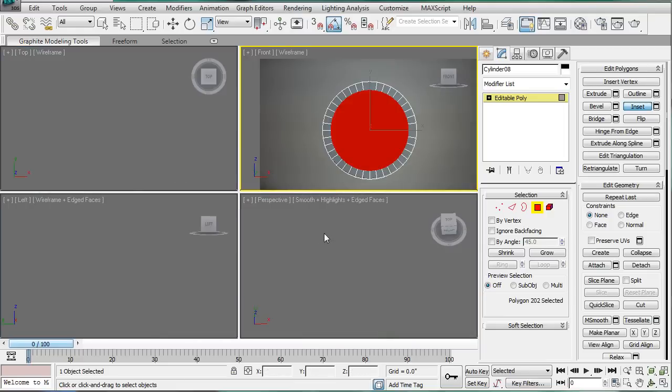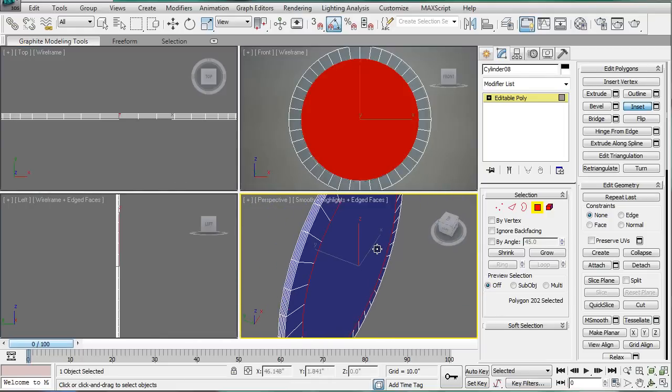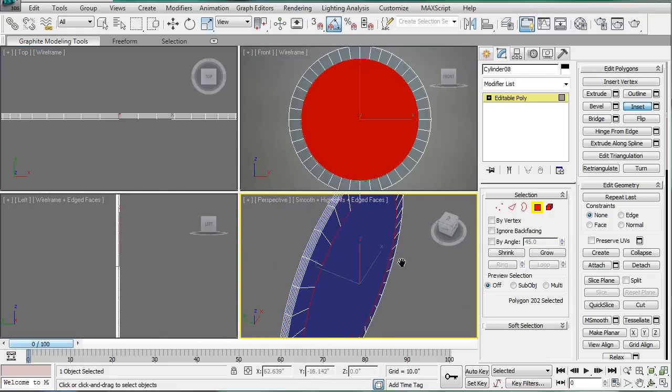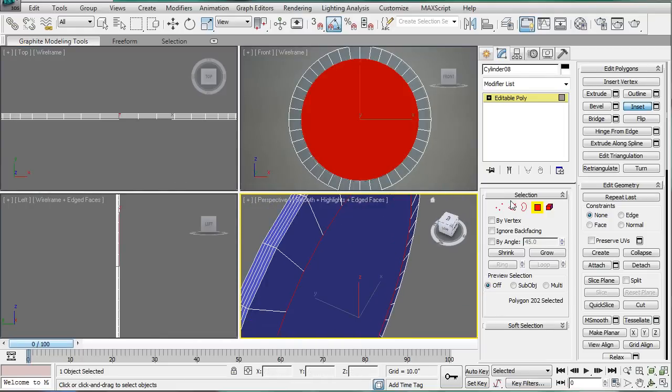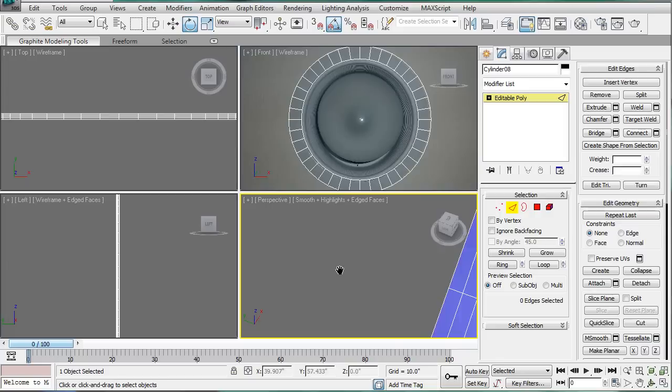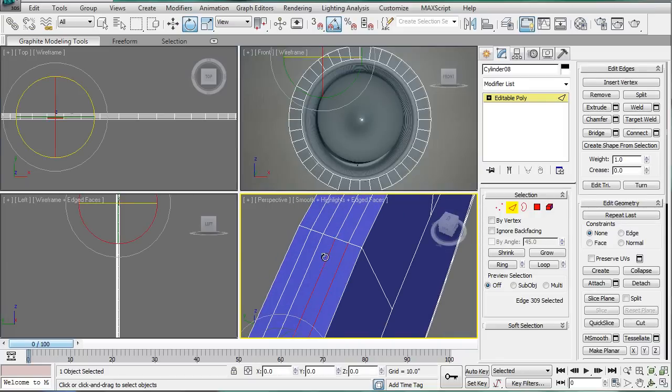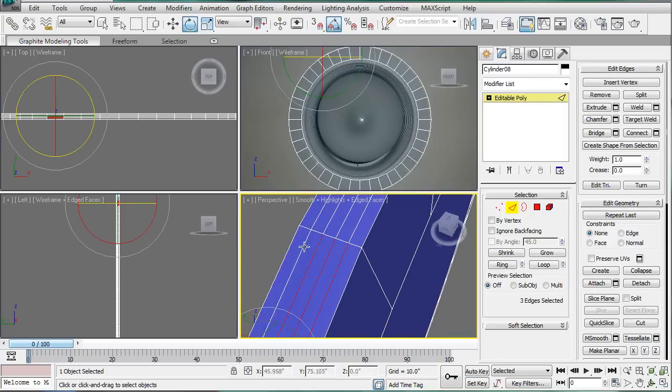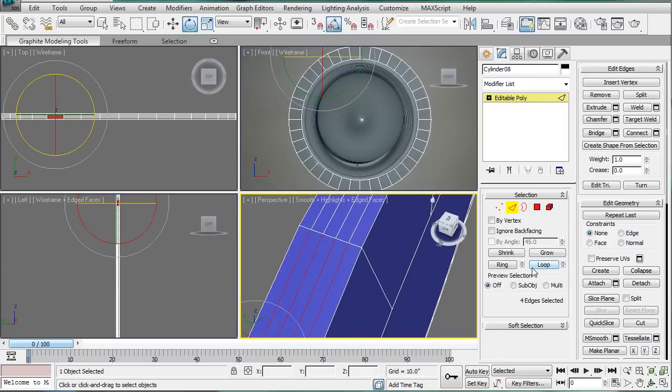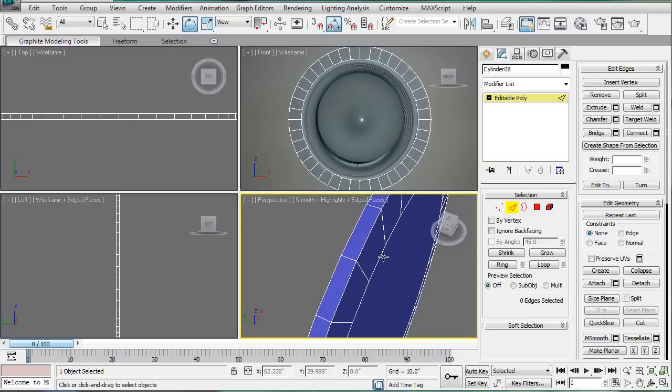Next, go into the 4-view mode. Z. And actually, before we go any further, let's select this, this, this, this. Loop. Backspace. We don't need those.